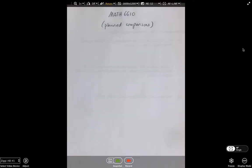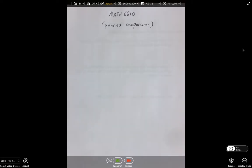Okay guys, MASS 6610, plan comparisons, more on contrast. You'll probably be able to tell through my enthusiasm — I like this stuff. Keeping in mind where you guys are headed: if you're taking 6610, you're probably going to take 6620 next.